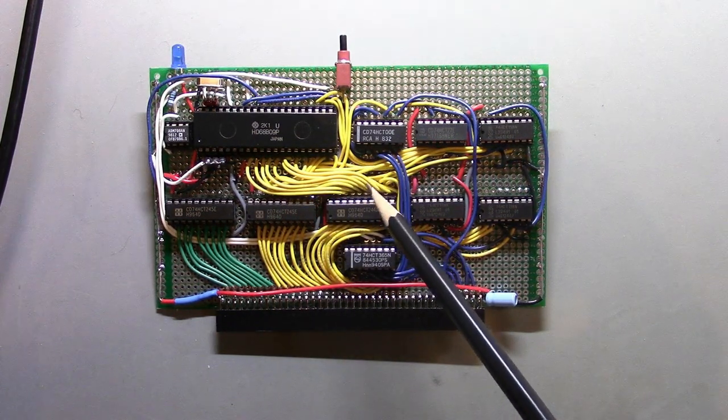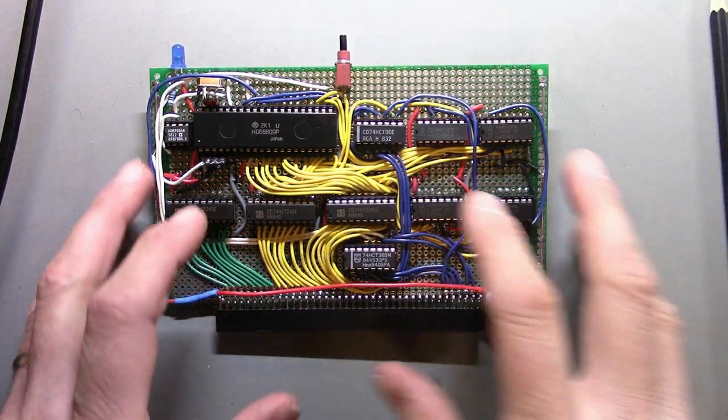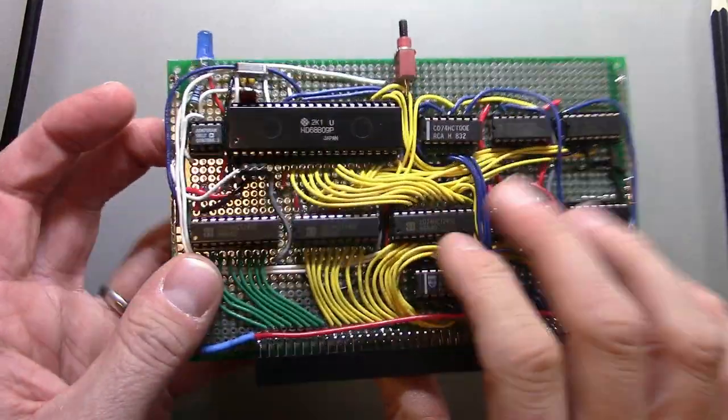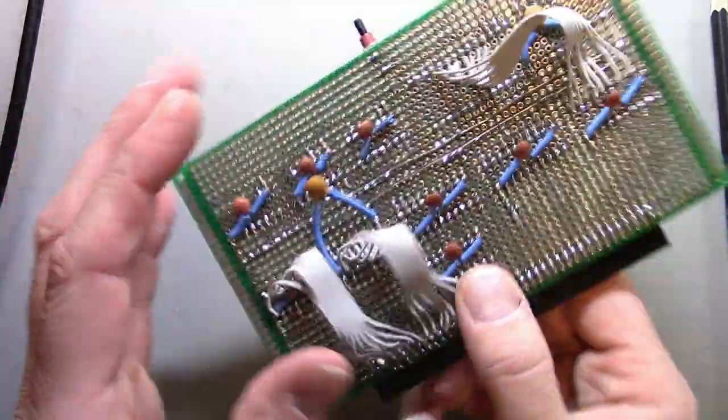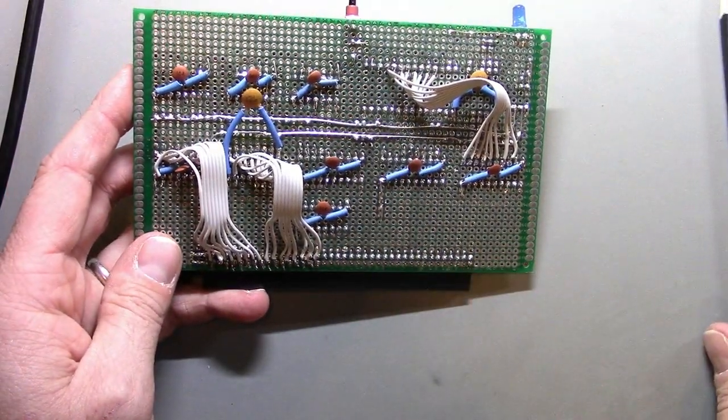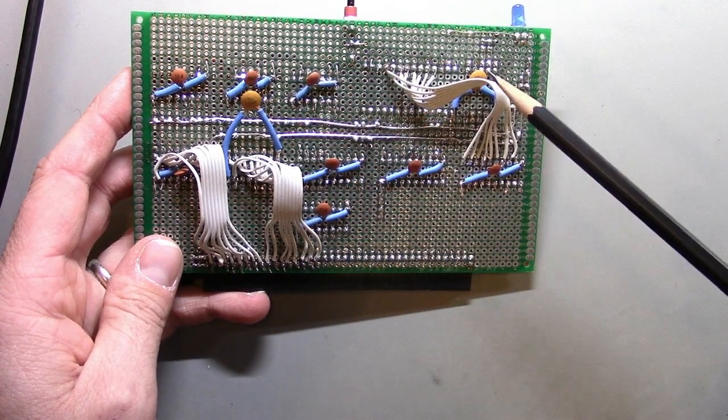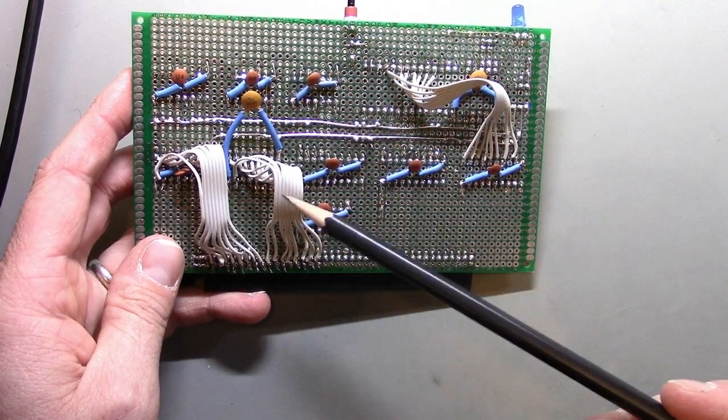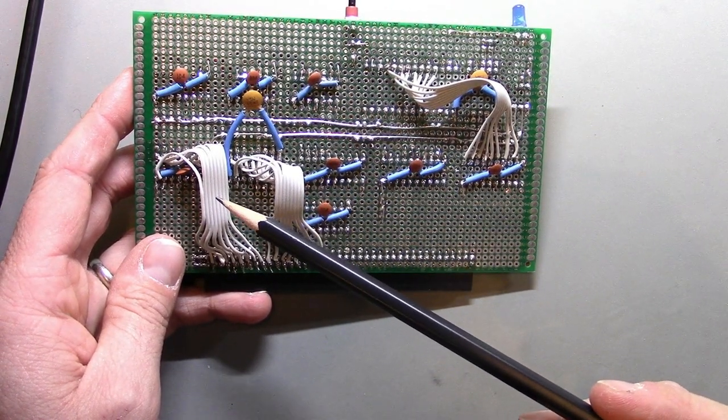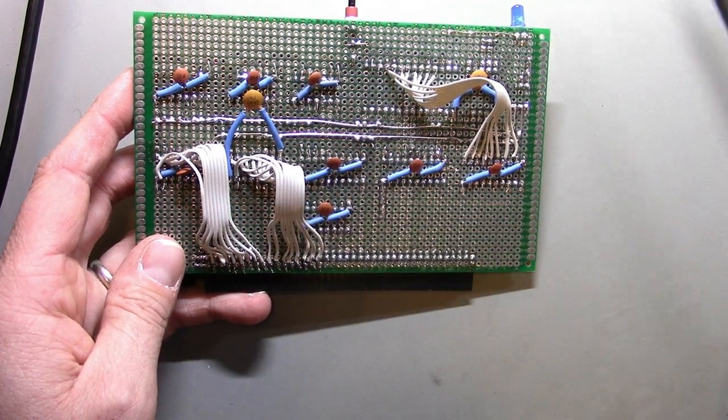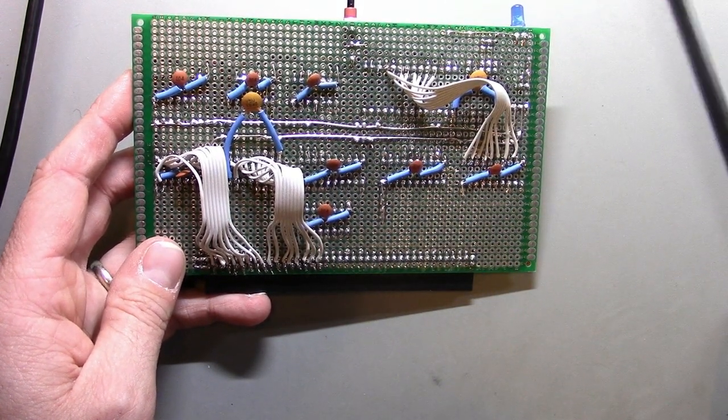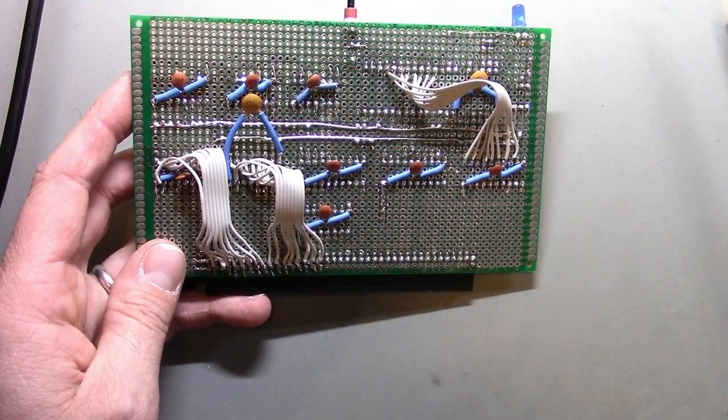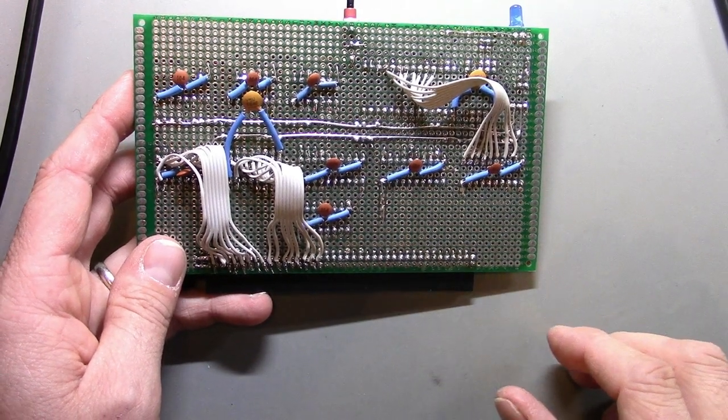It all worked out. I got most of the signals routed on the top. I did route some signals on the back: data bus and the chip enable signals generated by the two three-to-eight decoders that generate the chip enables for IO devices.